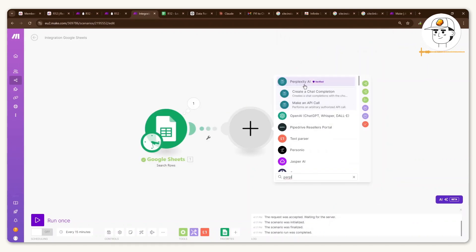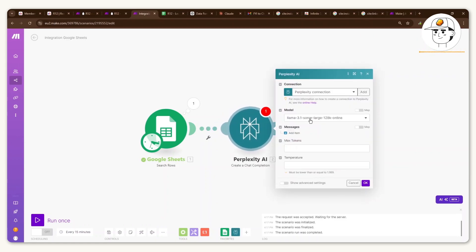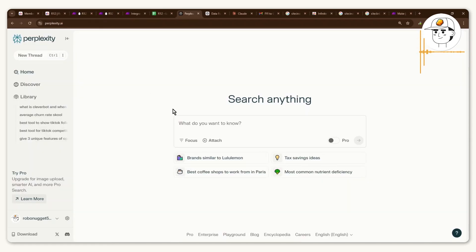Now the next module that you want to set up is Perplexity AI and click on the create a chat completion action. And if in case you don't have a perplexity connection, just click on add. And if in case you don't know what perplexity is, it's basically like Google search plus ChatGPT combined.